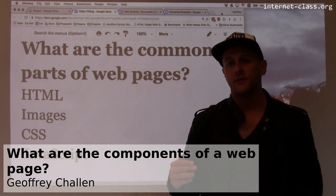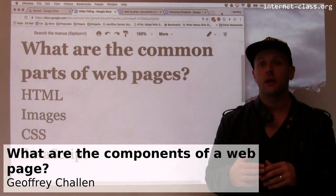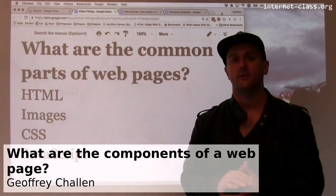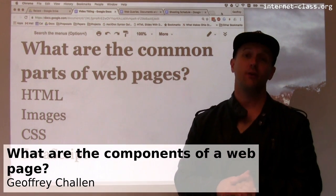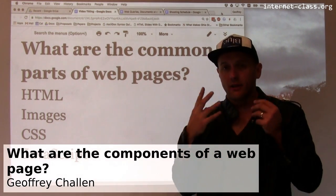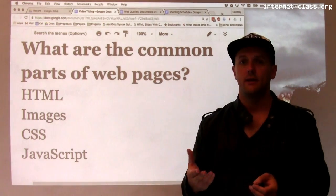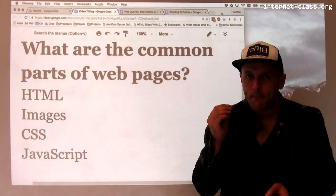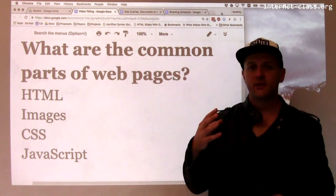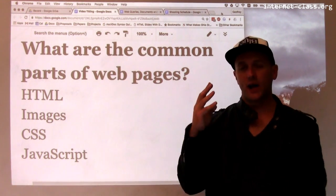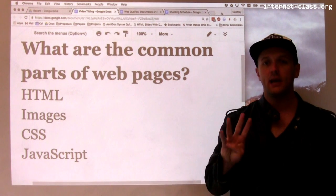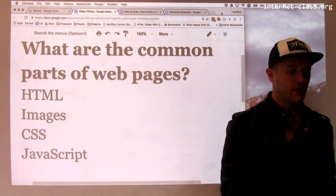Today web browsers are expected to be able to render lots of different types of documents. For example, you can open a PDF in your web browser and the browser is expected to be able to do that. But web pages, HTML web pages, still really consist primarily of four key components. So what are those?